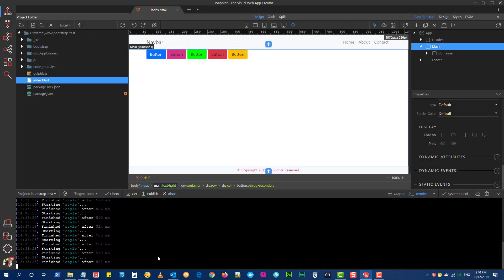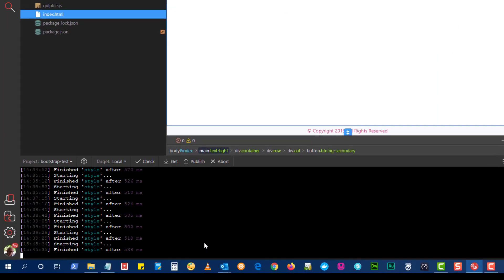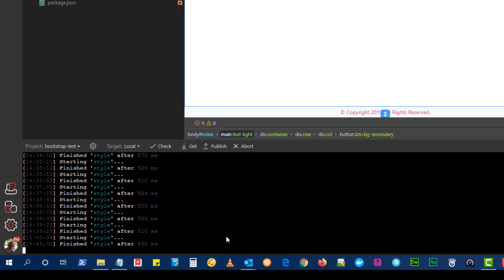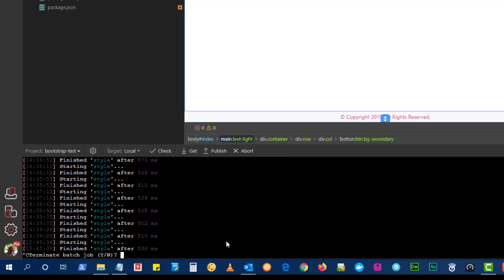Last but not least, to stop Gulp from watching our files, tap into the terminal window and use Ctrl C and enter Y.